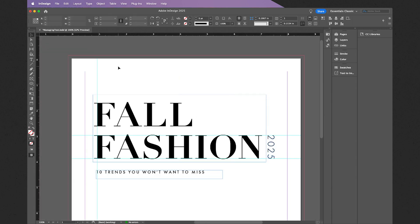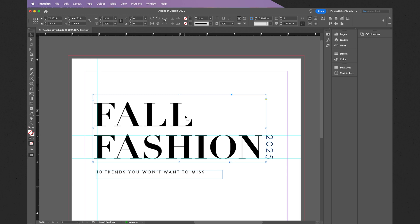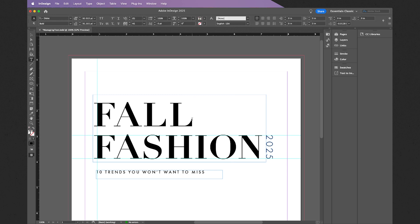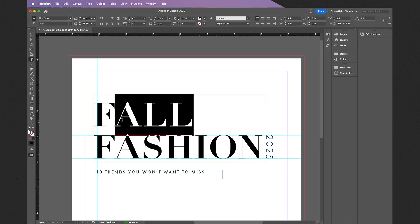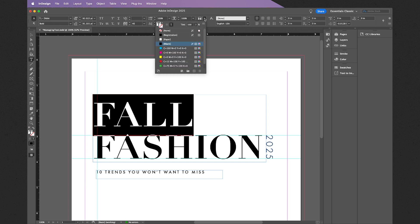Now if I would like to change the color of any of the text, it is very easy to do so. In this case, for example, let's select "fall." Let's double-click and select the word "fall" only.